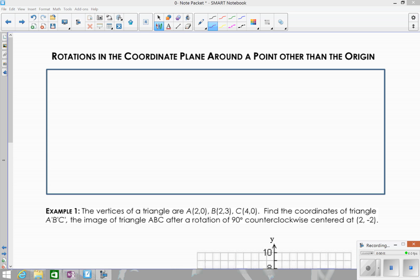In this lesson we're going to talk about rotations in the coordinate plane around a point other than the origin. This means that our center of rotation can be any single point on the graph other than the point (0, 0). The previous lesson we looked at how to do this graphically using the origin, so it's going to be pretty much the same process — it's just our center won't be at the origin; it's going to be some other specified point.